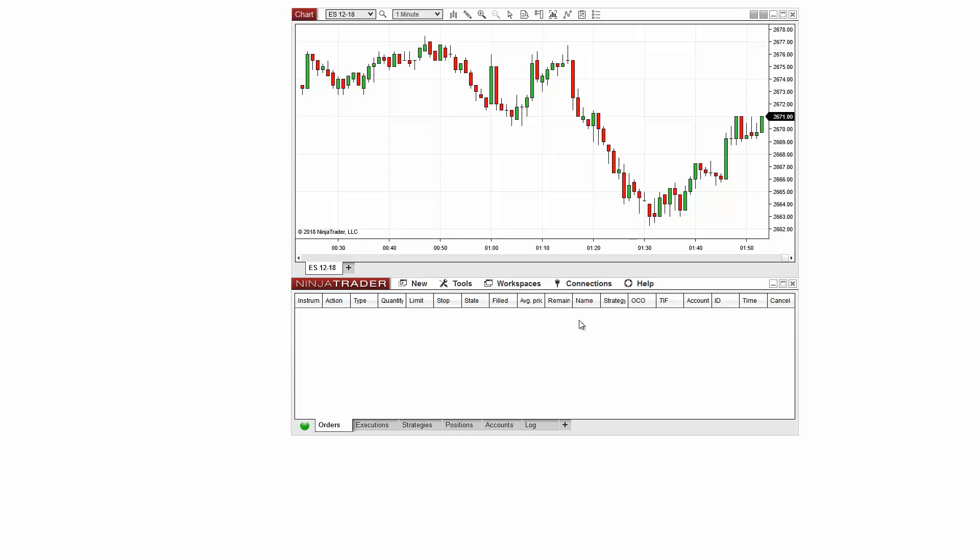To start, I'll access the workspaces menu within NinjaTrader. This menu displays all active and available workspaces. By default, you may see a workspace already created here.